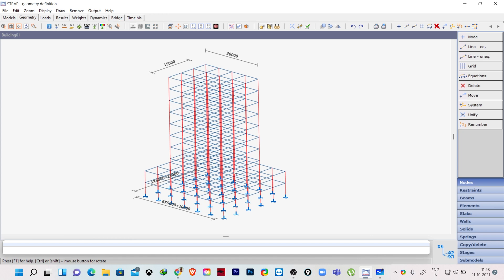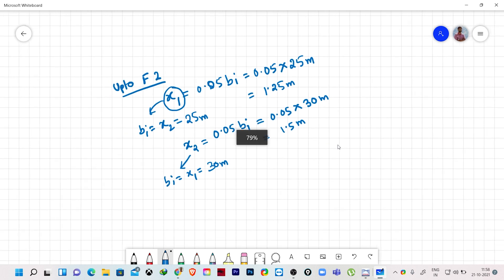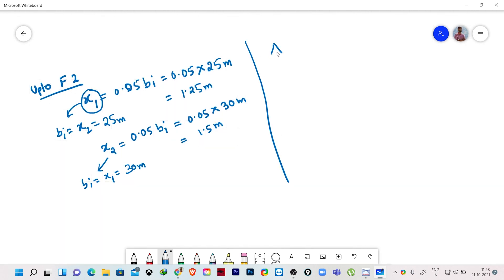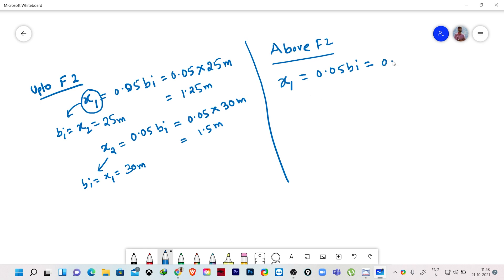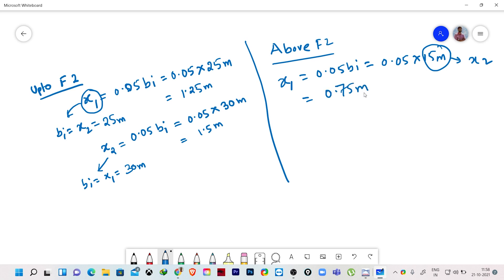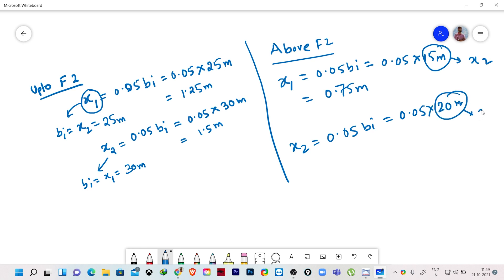Above floor 2 level, all the dimensions are different. For X1 direction force, we need the X2 dimension which is 15 meters. So 0.05 × bi = 0.05 × 15 m = 0.75 meters. Similarly for X2 direction force, we use the X1 dimension which is 20 meters. So 0.05 × bi = 0.05 × 20 m = 1.0 meter.